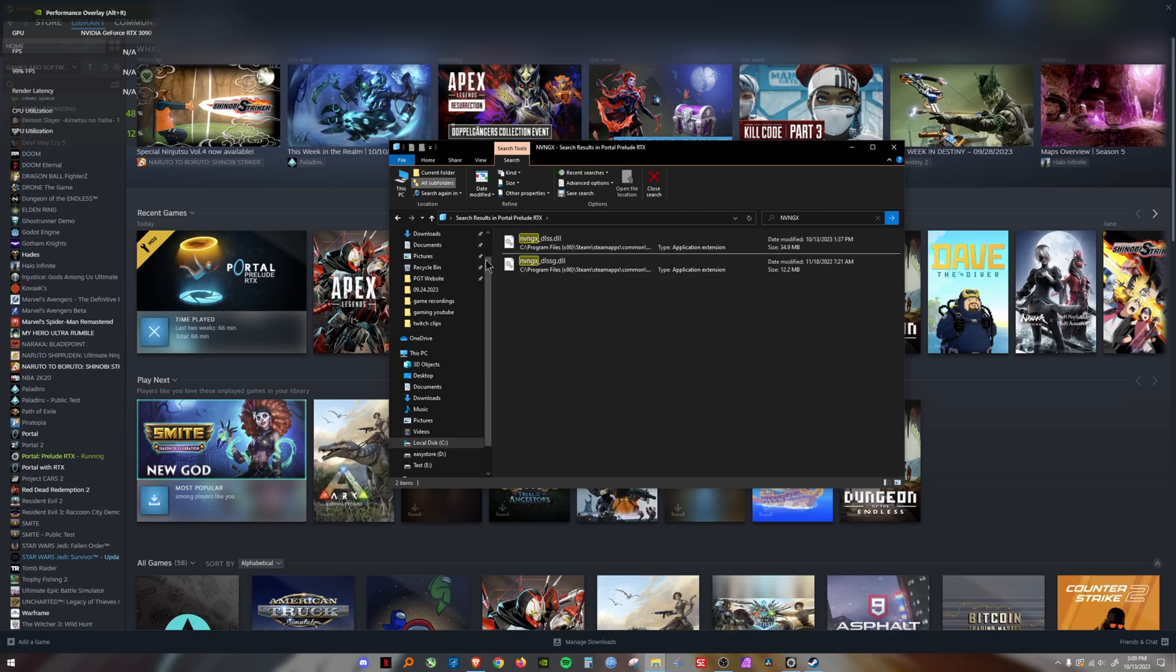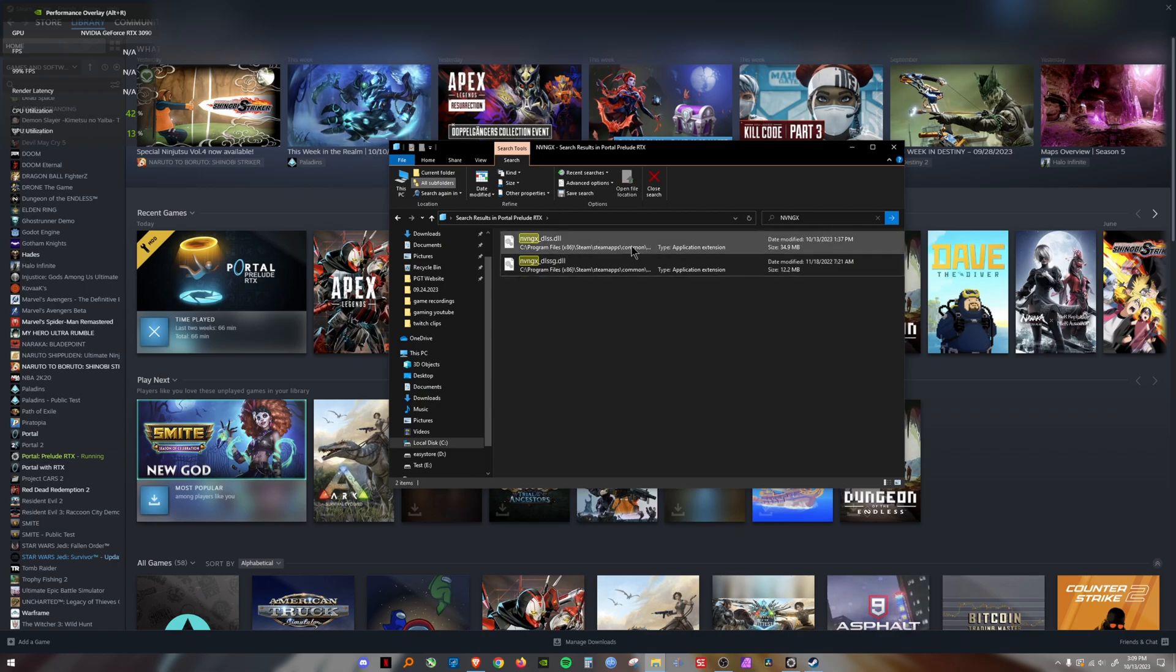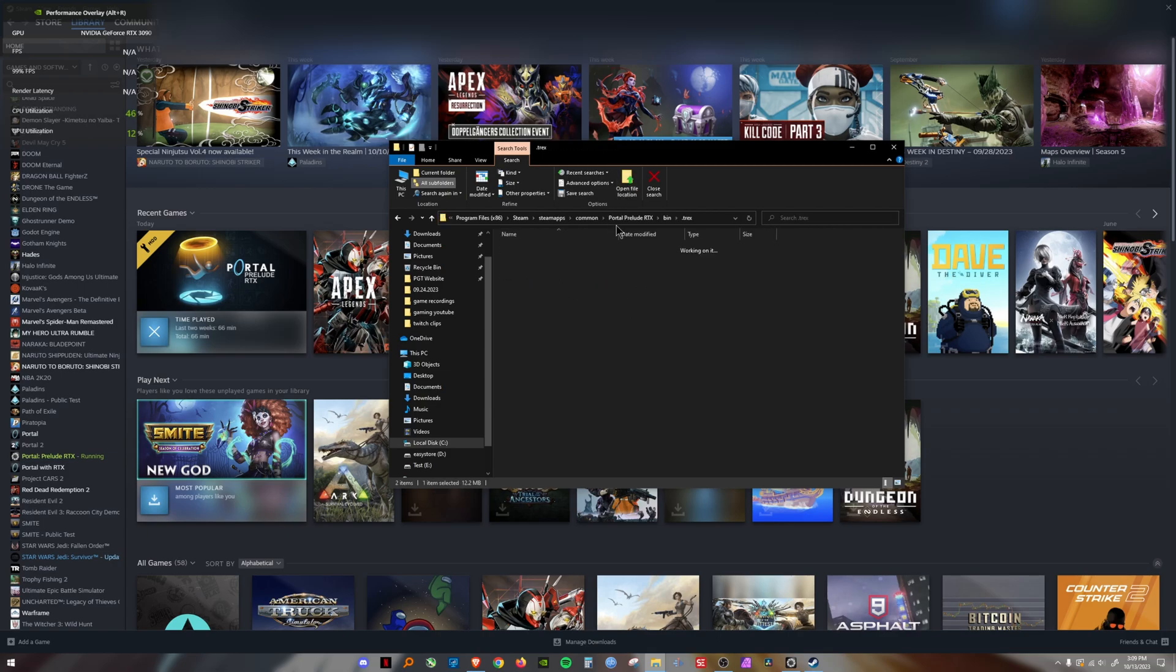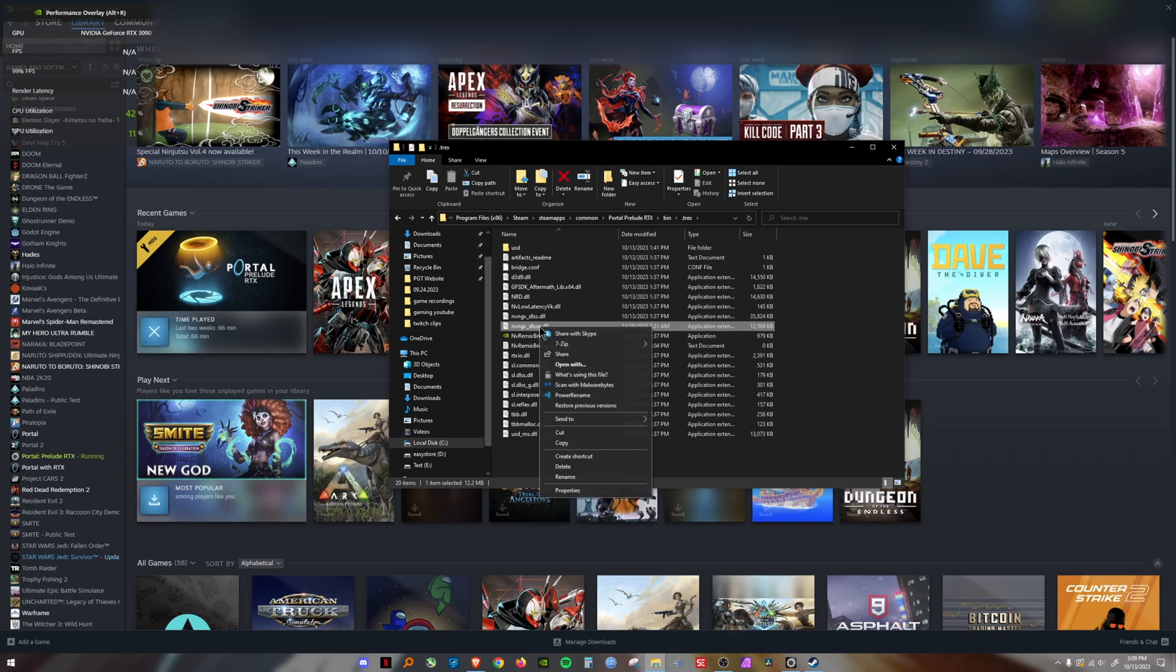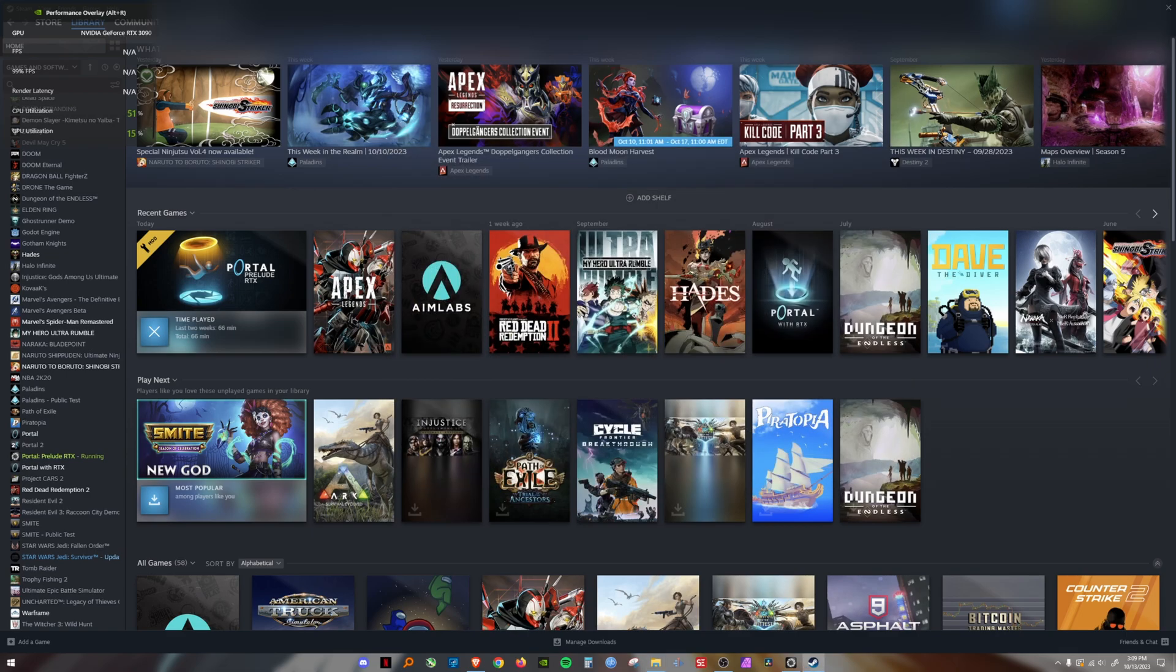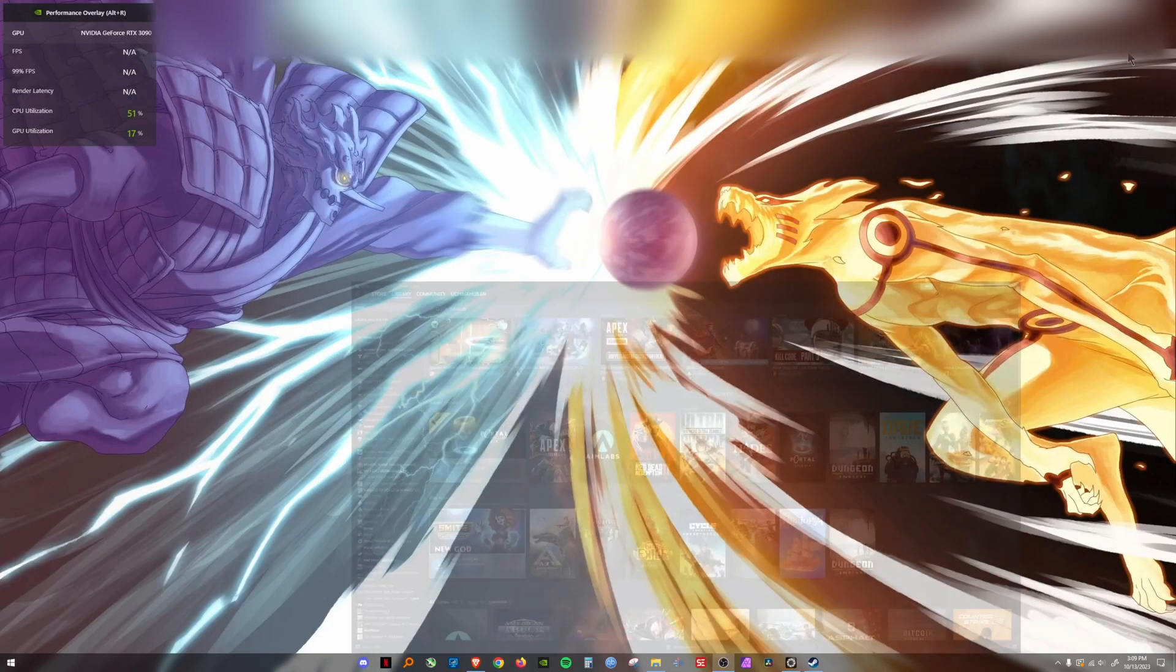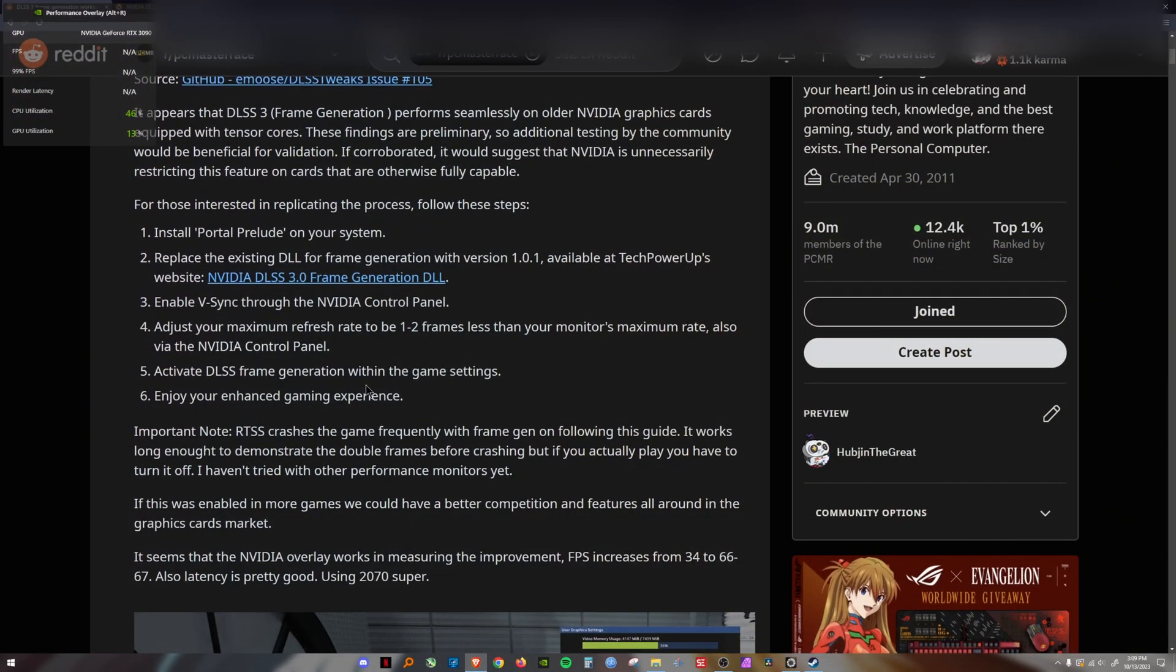The one you're going to replace is NVNGX underscore DLSS G. What I did is I created a new folder on my desktop and backed up the file that it came with. You do a simple right click, select the item and say open file location. There's the file. Right click, cut, put into your folder to back it up. Then the one you downloaded, uncompress that file and bring it in here. Then you're done. Go back and start up your game.